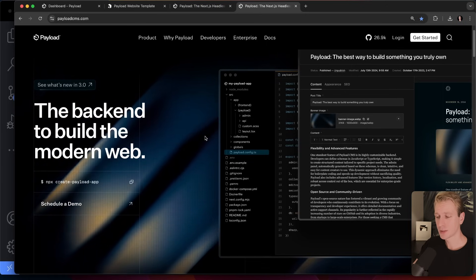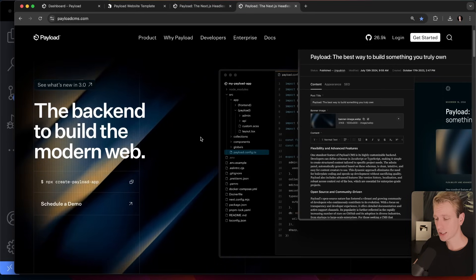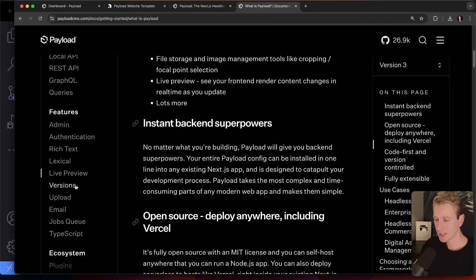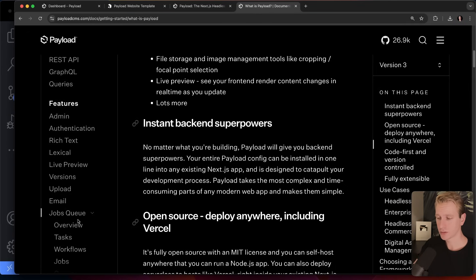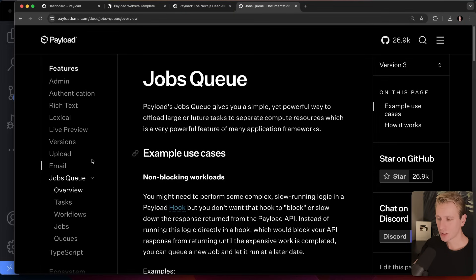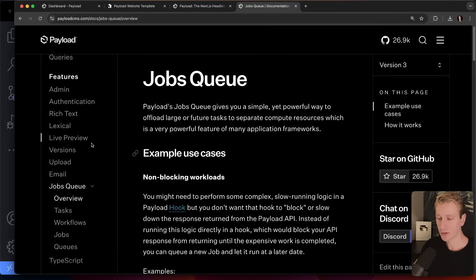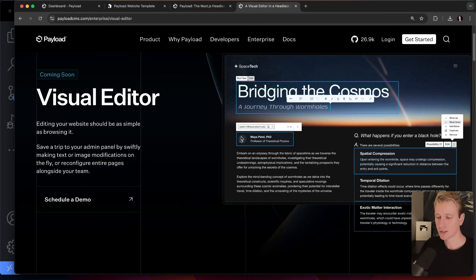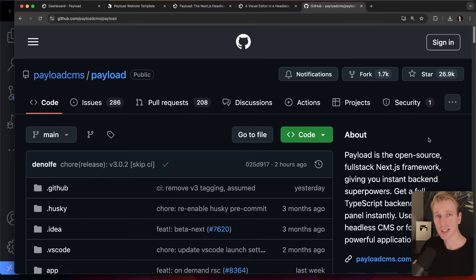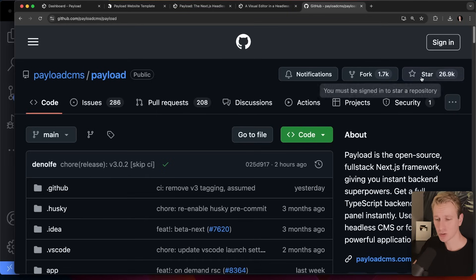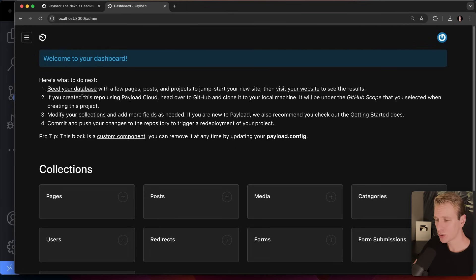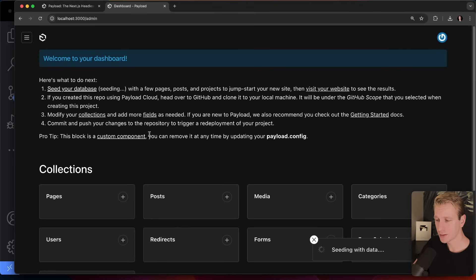I'm really glad they're all in on Next.js. I think they have a good chance of becoming a default backend framework in the Next.js ecosystem — because it's not just a CMS anymore. If you check the documentation, they have things like a jobs queue as well. We're only scratching the surface here, so check out the docs to see everything that's possible. Soon they'll even have a visual editor to edit directly on the page. It's all open source, so give them a star on GitHub.